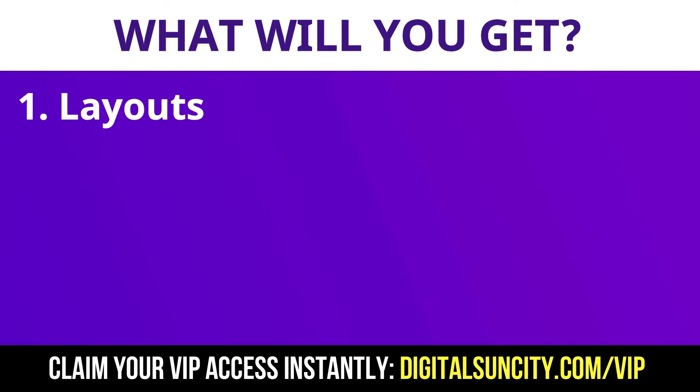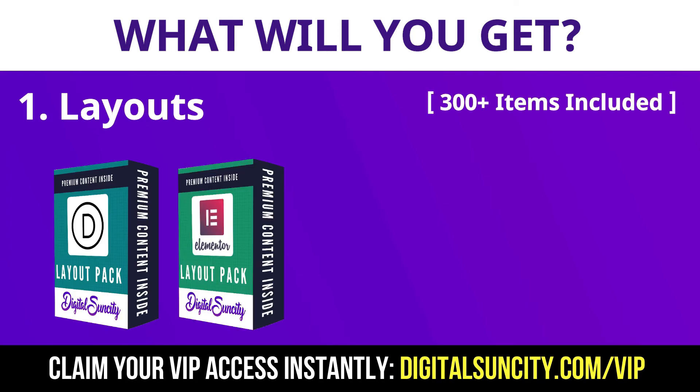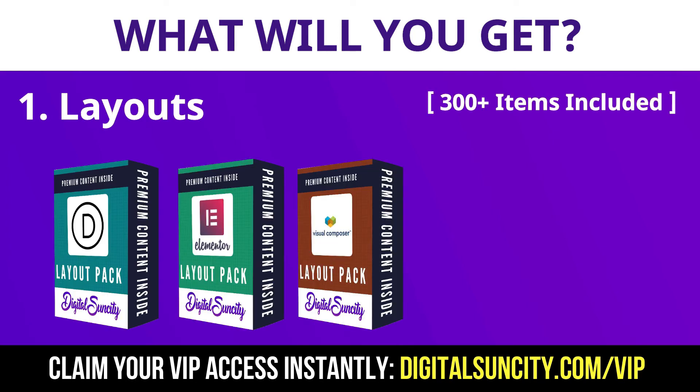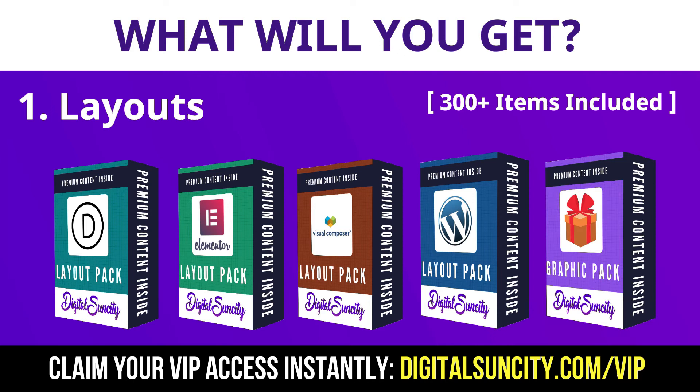This includes hundreds of templates for Divi, Elementor, Visual Composer and a lot of royalty free graphics which you can use on any website.